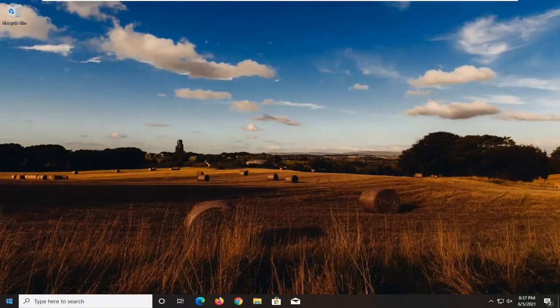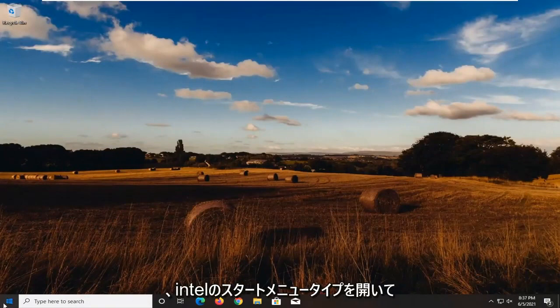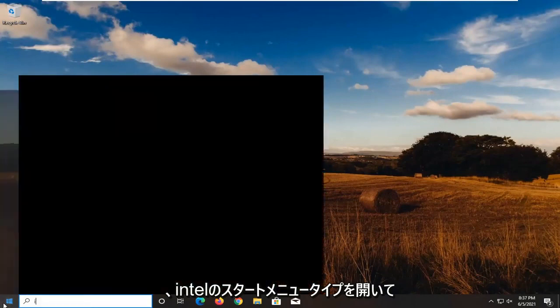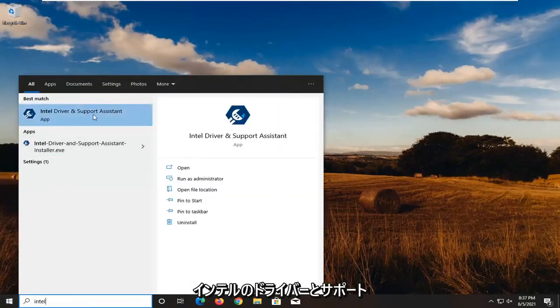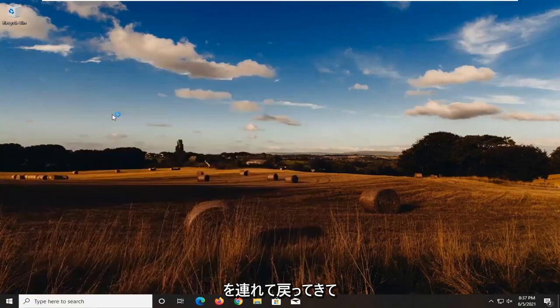Once your computer has started back up, open the start menu and type in Intel. One of the best matches should be Intel Driver and Support Assistant. Go ahead and open that up.